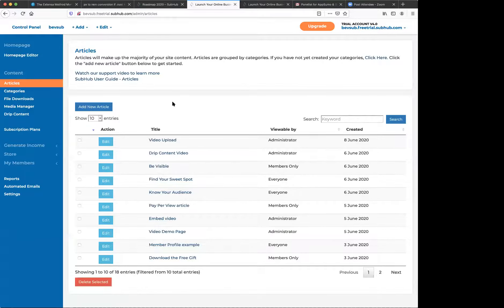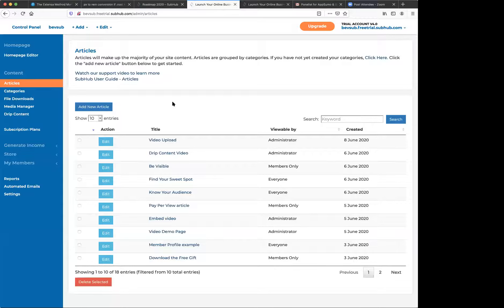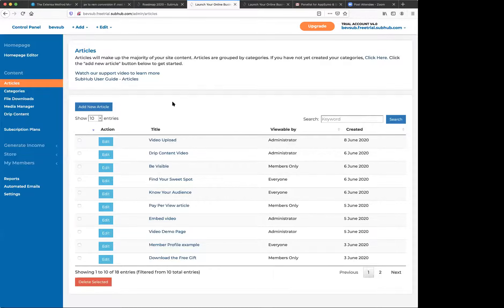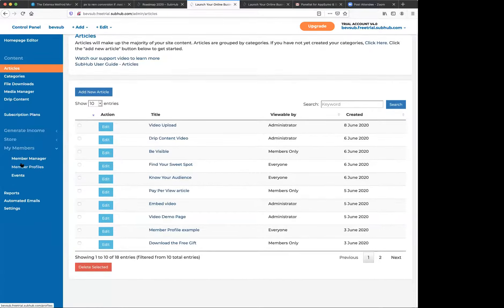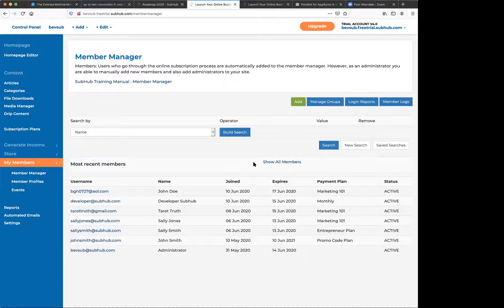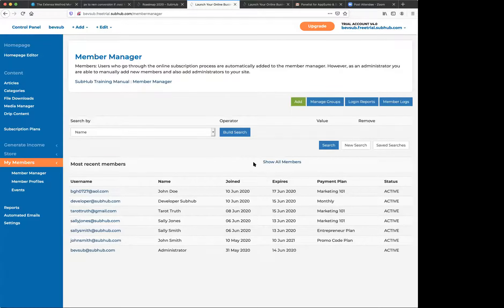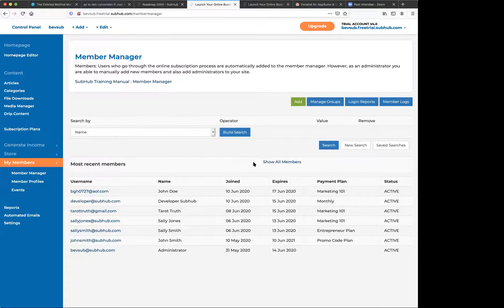Once a member cancels their membership, can they still have access to some of the courses or did they get removed from the entire platform? After they canceled, they would have access until the end of that cycle. However, you can override that by expiring them in the member manager. Can the language be changed and they ask specifically for German? We don't support multiple languages. I believe you might be able to use Google translate.